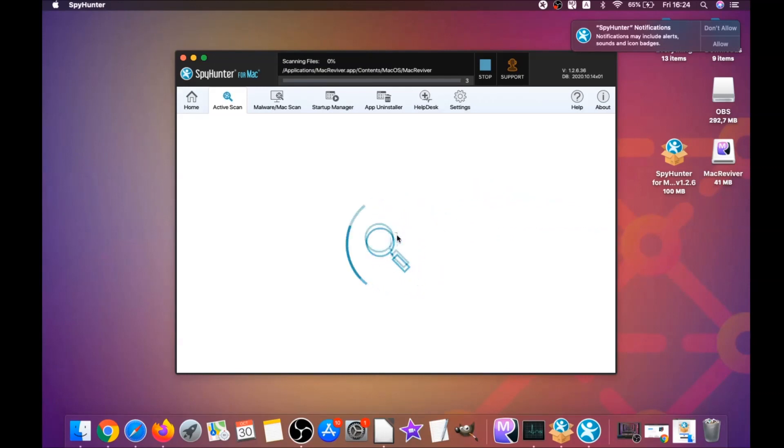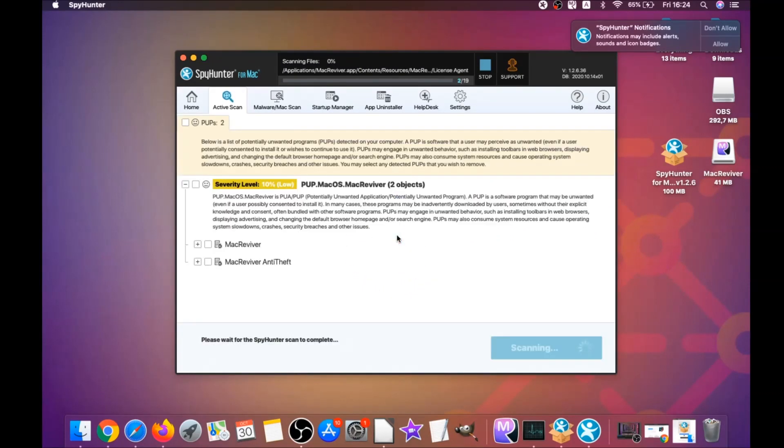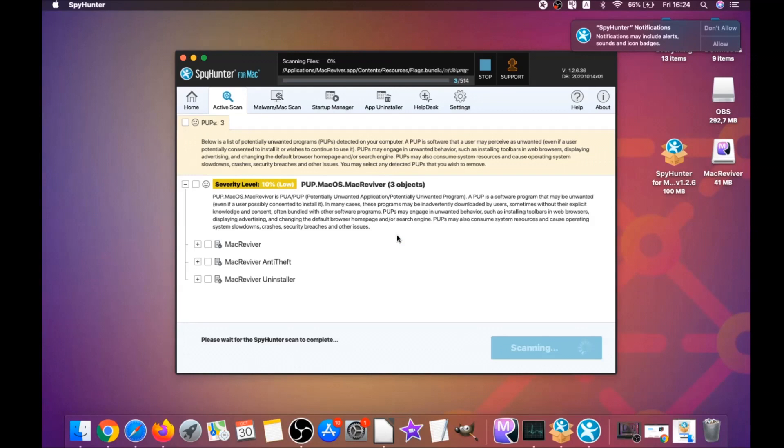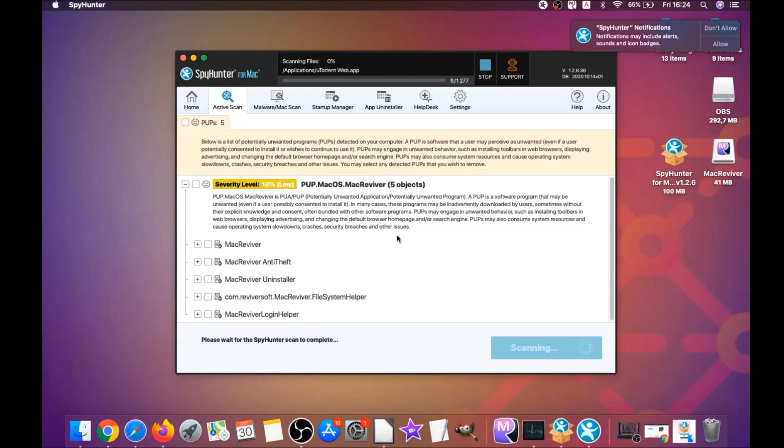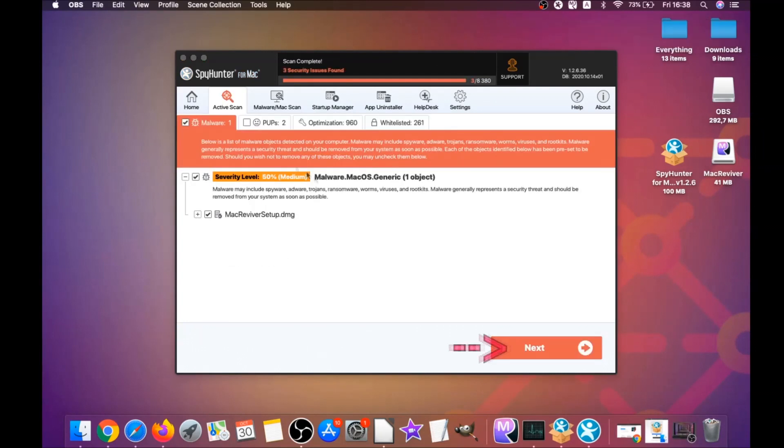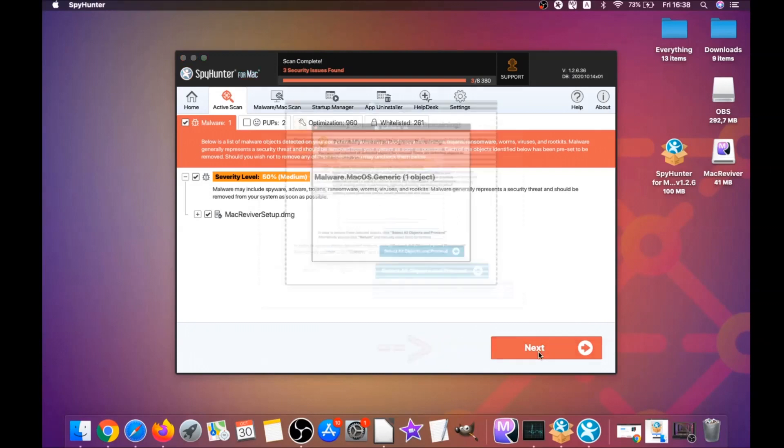This software is going to detect any unwanted software. It could take some time, but it's for good because it's scanning your Mac's file system and looking for every threat. When it's done, you simply have to